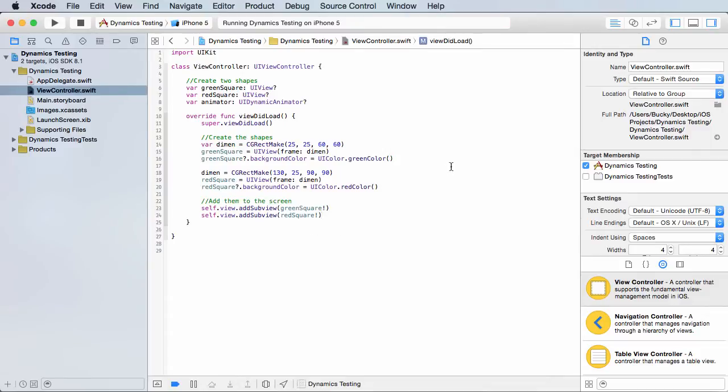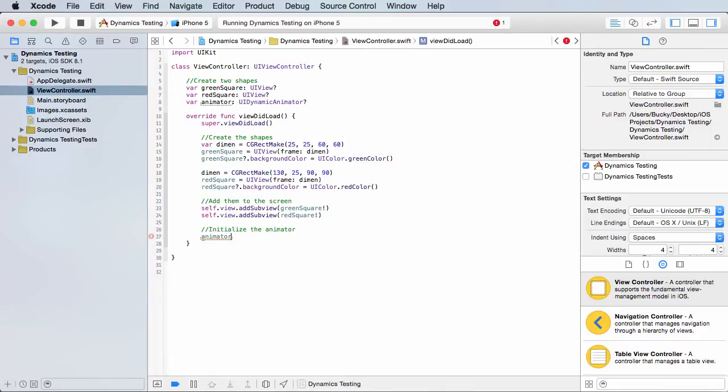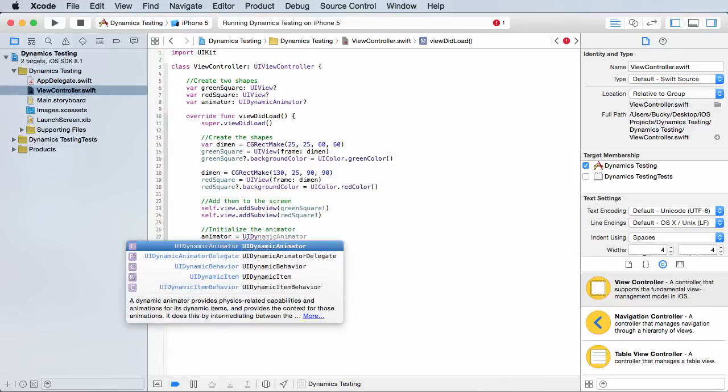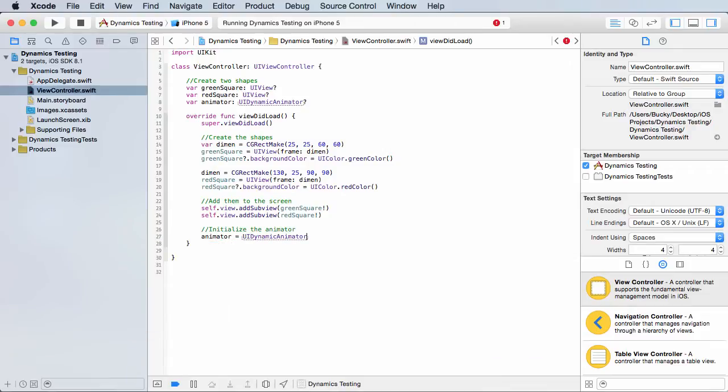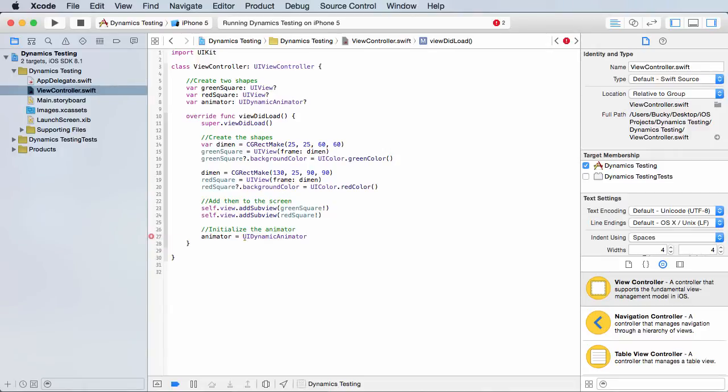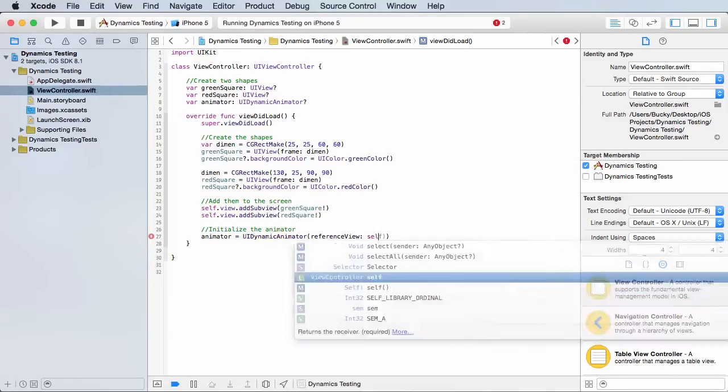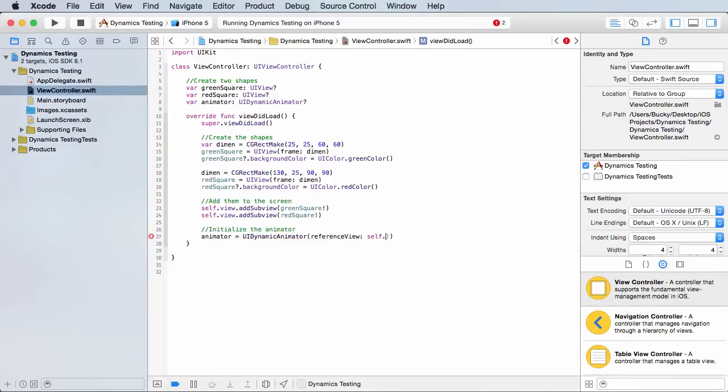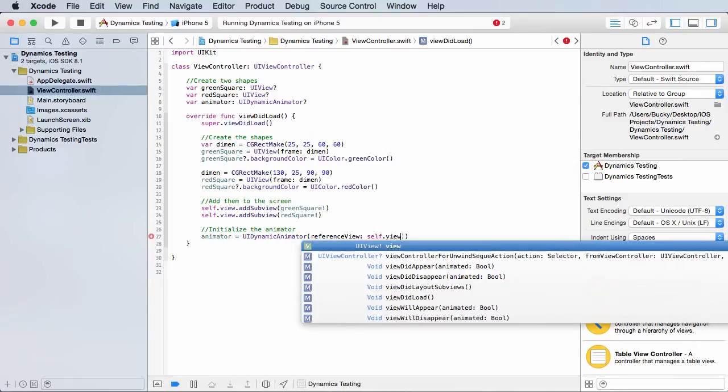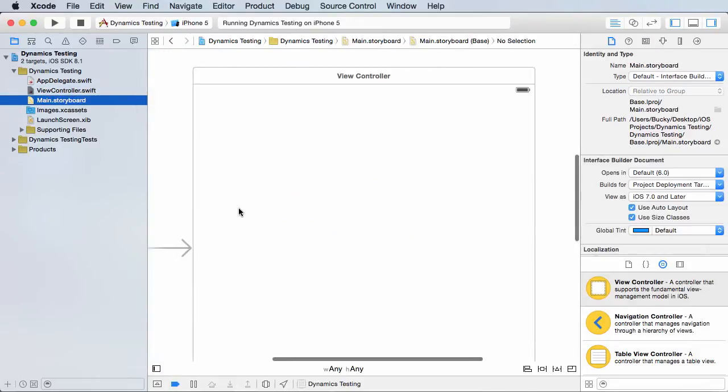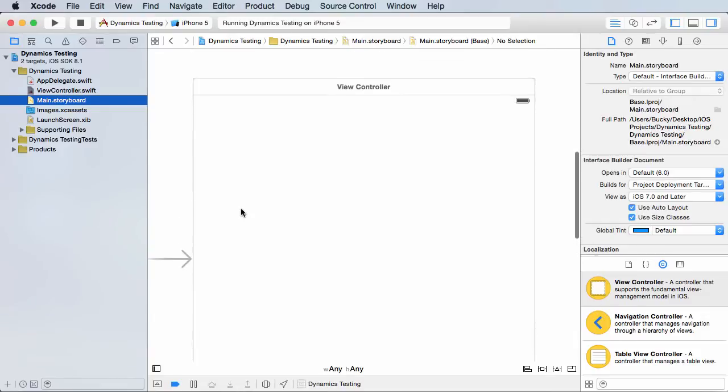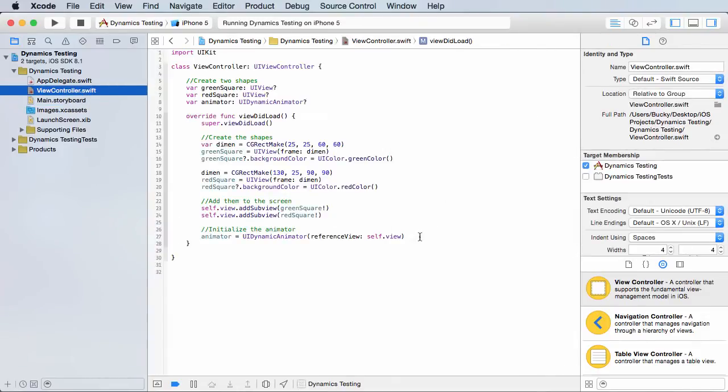So again, whenever we initialize this, what we need to say is the animator that we just created, it's equal to UI dynamic animator. And for, why didn't that pop up? I'll throw these parameters in myself. For the reference view, it's just this class's view. So what we're basically saying is we want to apply physics-like animations to this screen right here, simple enough.